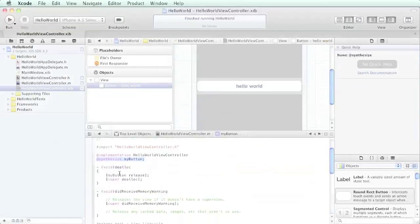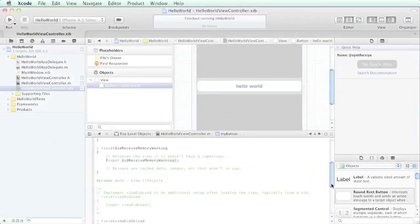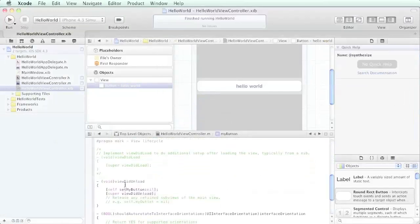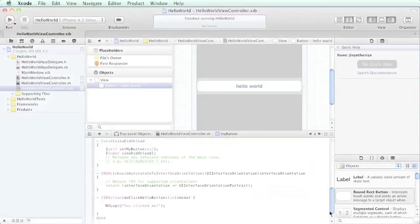Xcode automatically did that for us. Another thing it did in the deallocate function - it released the memory for my button. And also in the view did unload, it set itself to nil. So there's a lot of garbage collection that it did automatically for you just by dragging that line from your interface builder to your code.